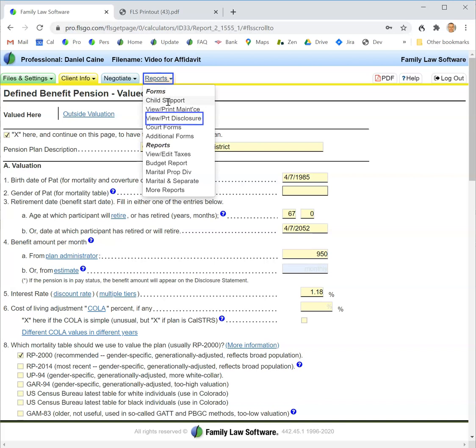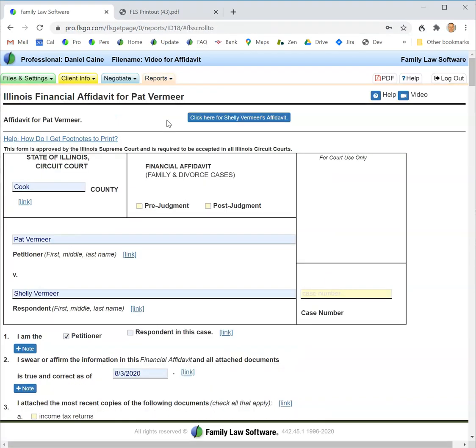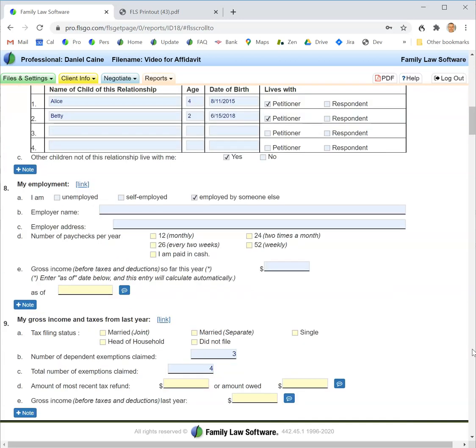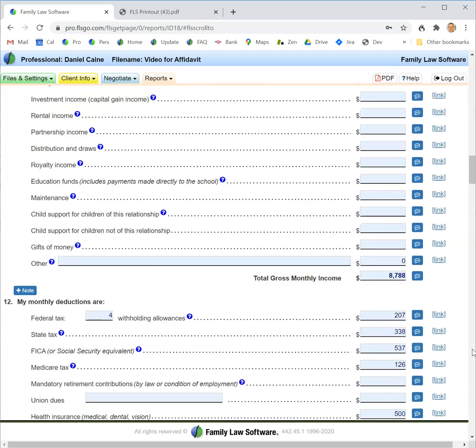Select your state's financial affidavit. In some states it will appear just like this. In other states, there will be an intermediate page with the different sections of the financial affidavit. All the information that you entered previously will carry here and be displayed.